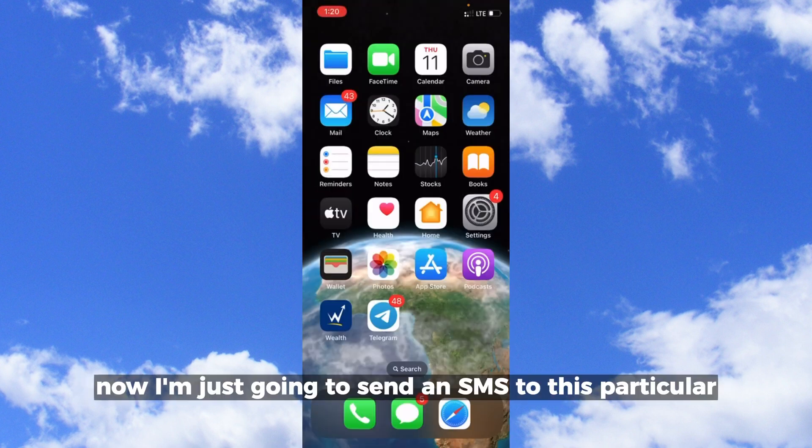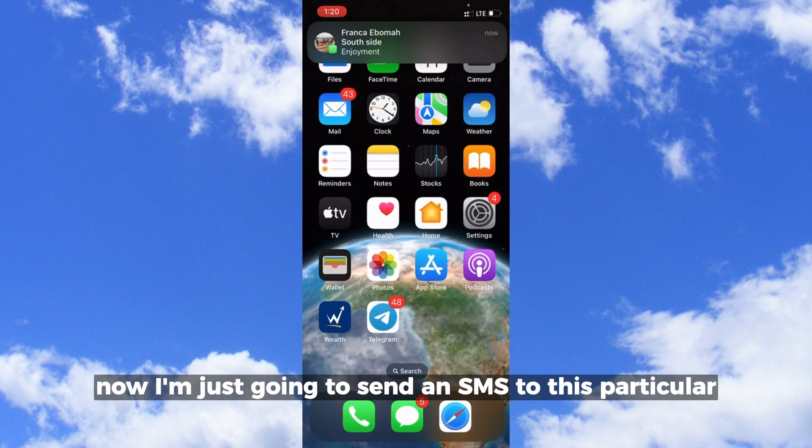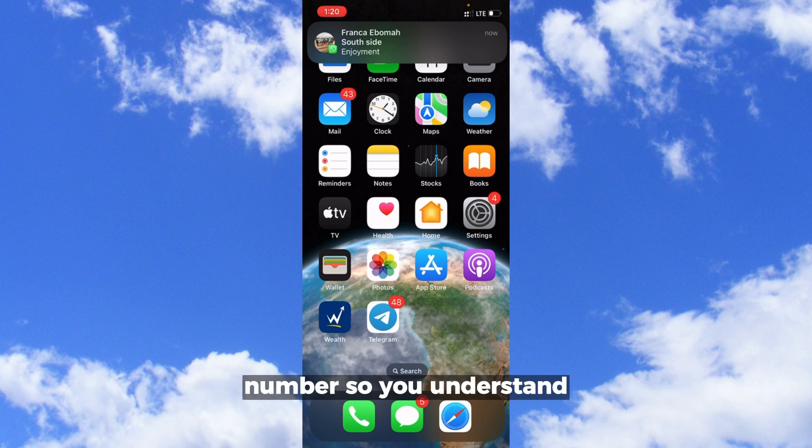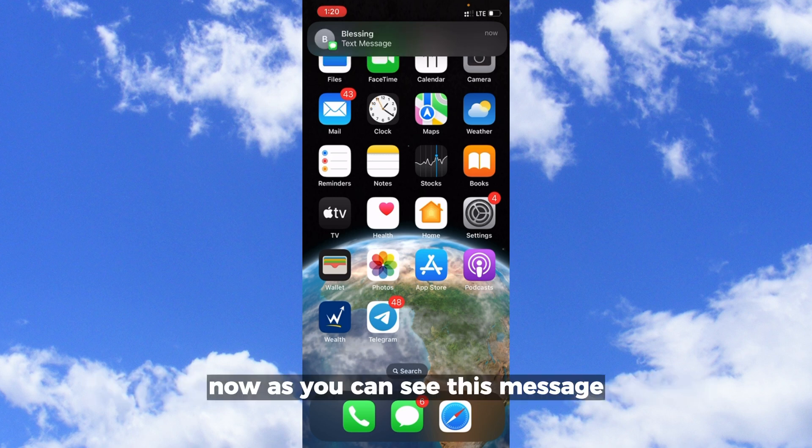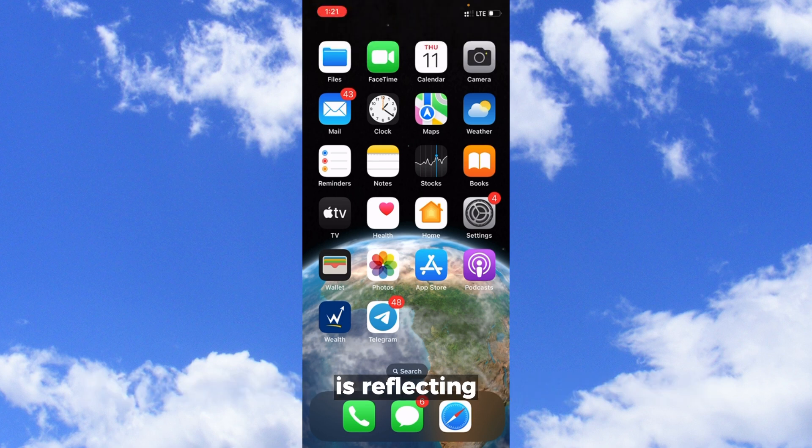When your preferred nicknames is turned on, I'm going to send an SMS to this particular number so you understand. As you can see this message, you can see my name over here from my other phone is reflecting. I don't want that.